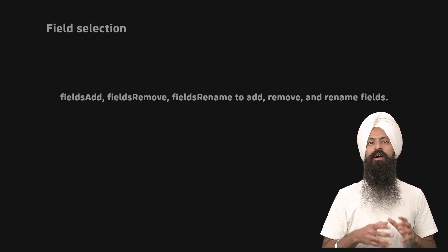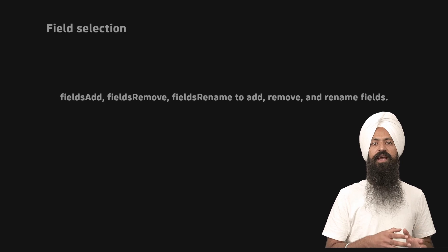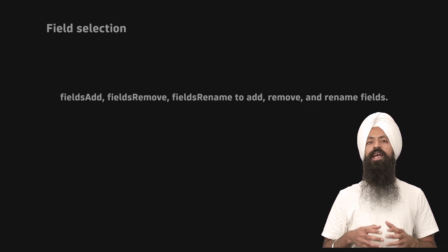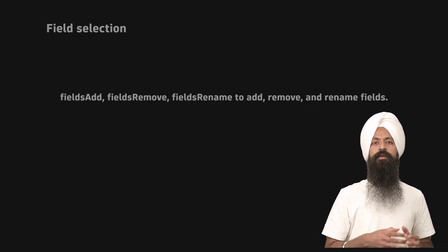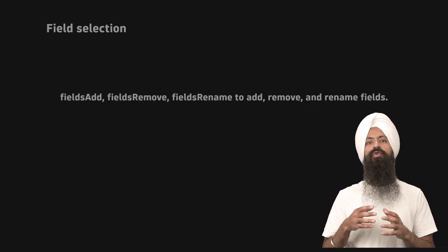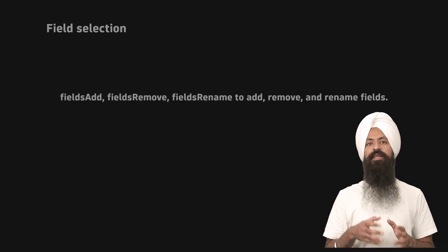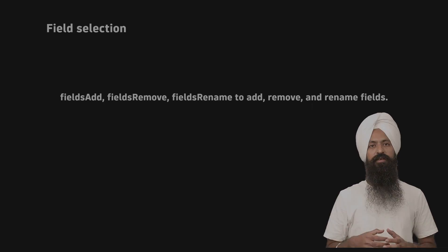There are also fieldsAdd, fieldsRemove, and fieldsRename commands to add, remove, and rename fields respectively.